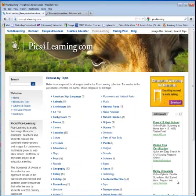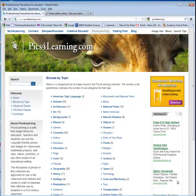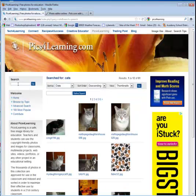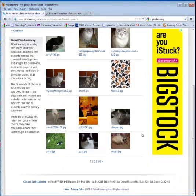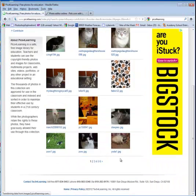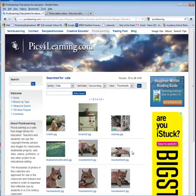Another copyright friendly source that you could use is called Pics for Learning. So if you Google Pix with the number 4 learning, you can get to the site. You can type in the search what you're looking for and you can use these images if they're for educational purposes. That's another site that you can explore.